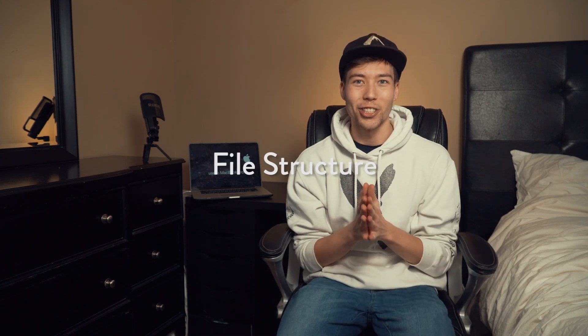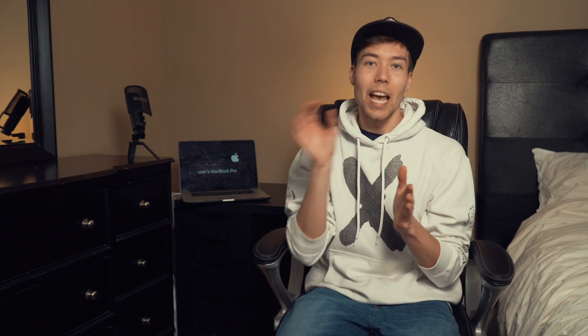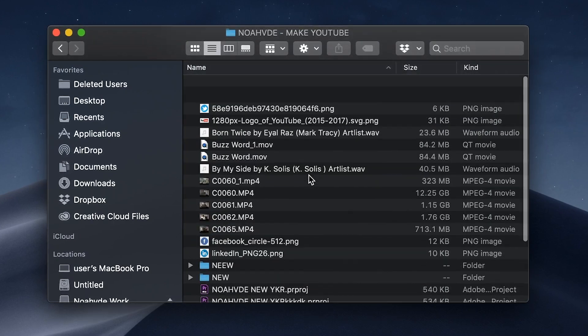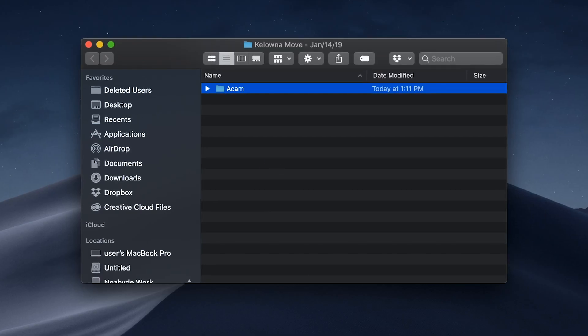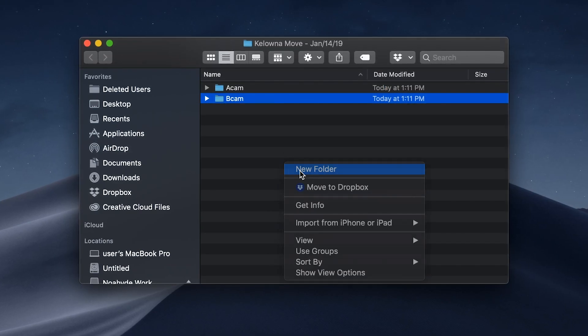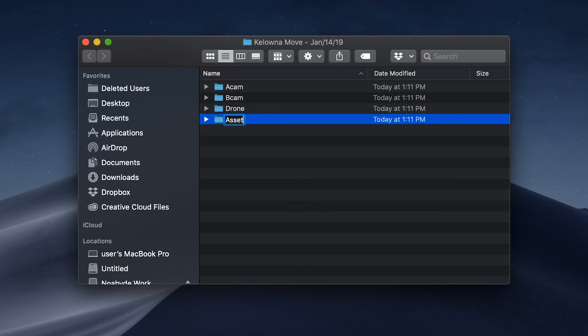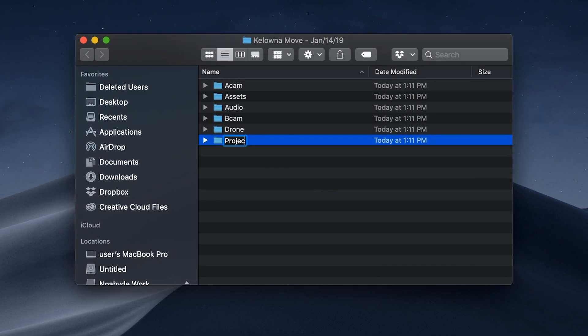Starting with the boring stuff — though it is very important — file structure. I used to be one of those guys that would just take every single file I recorded and dump it into one singular folder. That worked okay when I was doing stuff for myself, but the second I started doing client projects and bigger projects, that system just falls apart. Now when I import footage I always make a file structure like this: a main folder with a footage name and date, then inside separate folders for all the different assets — for me a typical project would have an A-cam folder, B-cam, drone assets, audio, and project files.